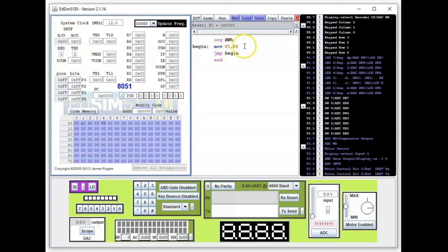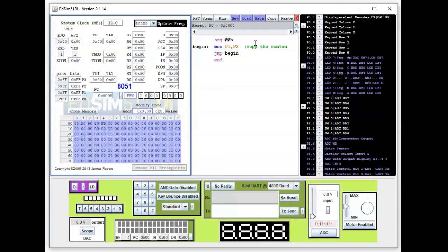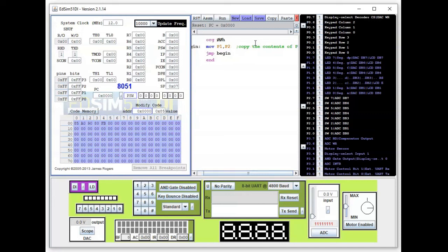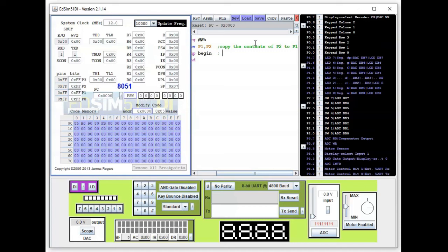So it's back to the source code. Now there's one other feature that I want to show you. Let's say I want to put in the comments, so this is semicolon, copy the contents of P2 to P1. And then you come to the next line and say go back to begin.